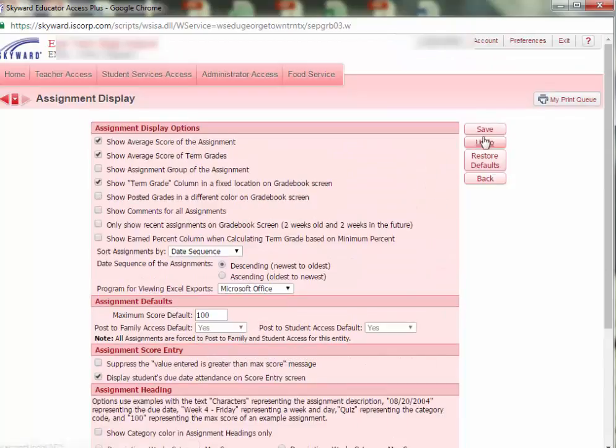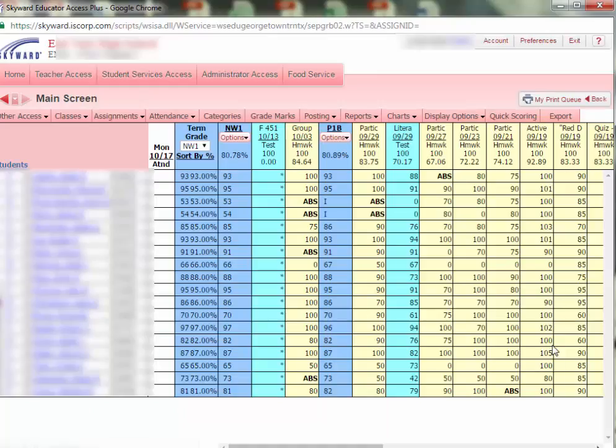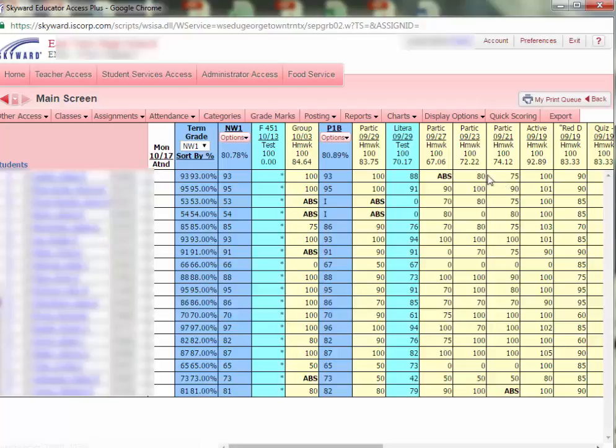Click Save. And now you can see more assignments on the screen because the columns are not as wide.